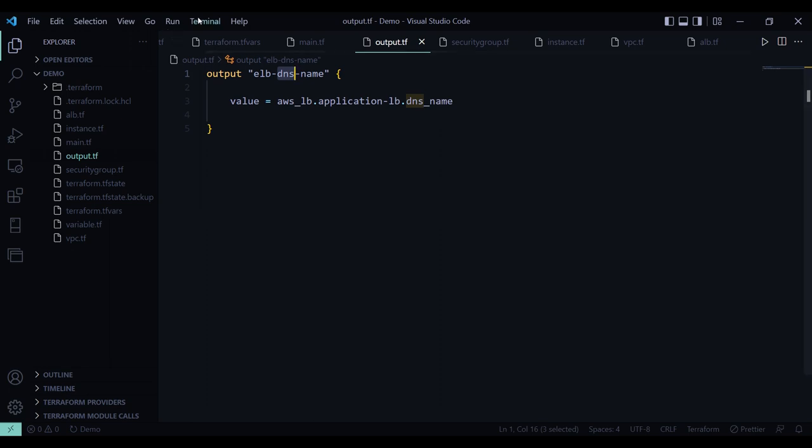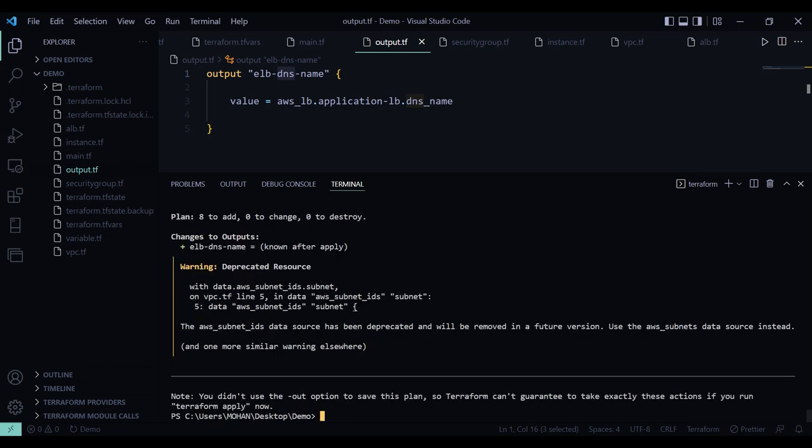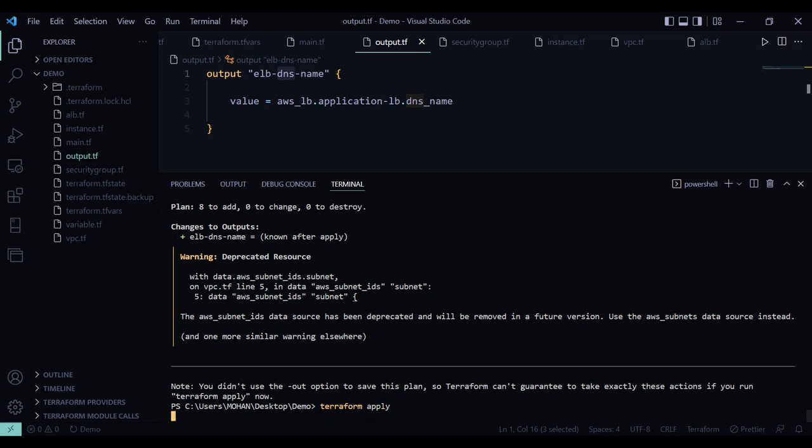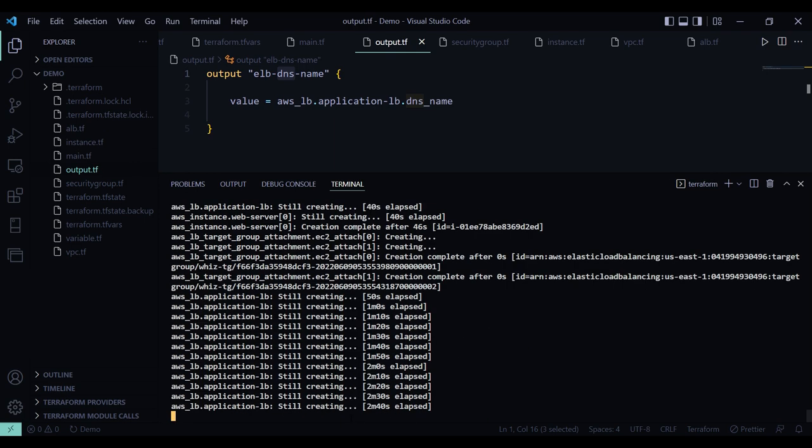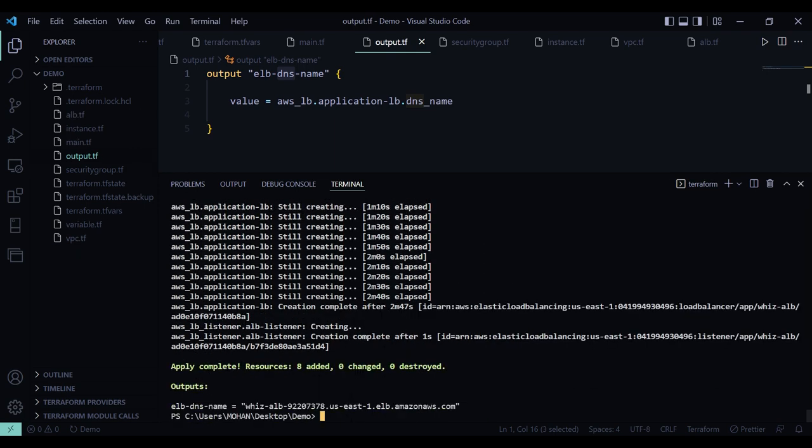So now let's apply this code. First you have to initialize this using terraform init. But as I have already done that, now I am going to run terraform plan. As you can see, it will be going to add 8 resources. So now let's do terraform apply.